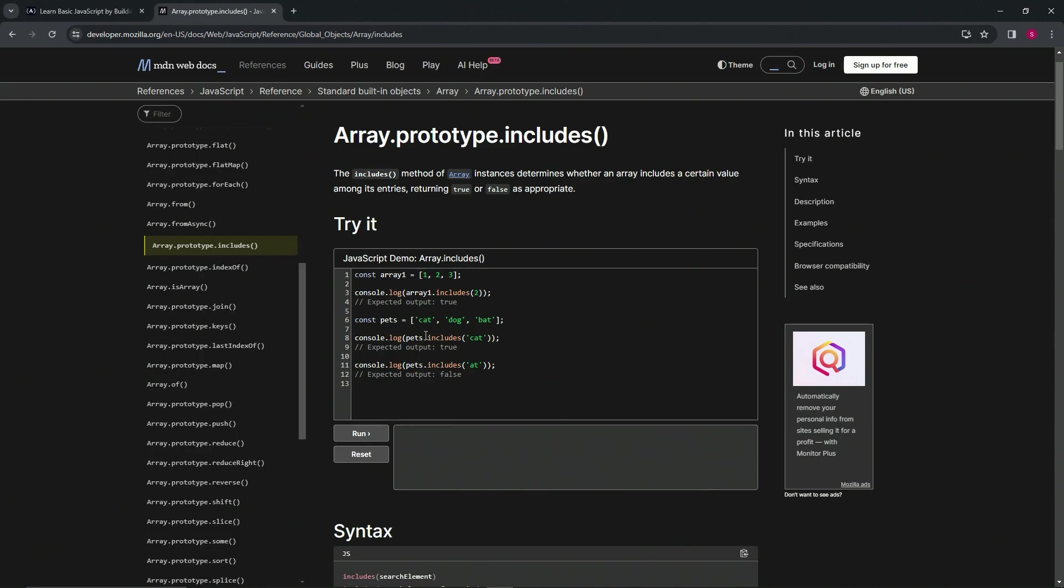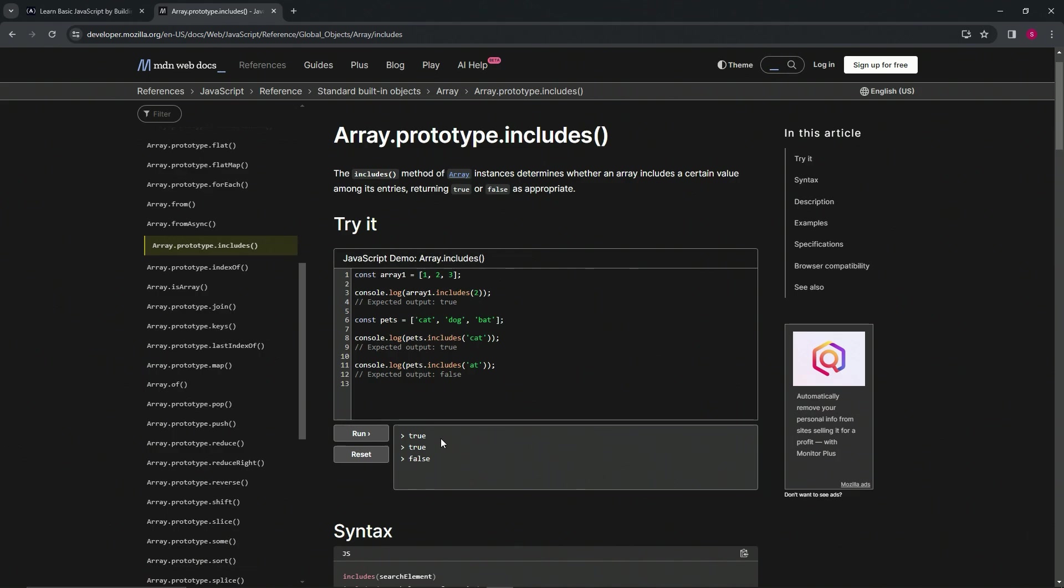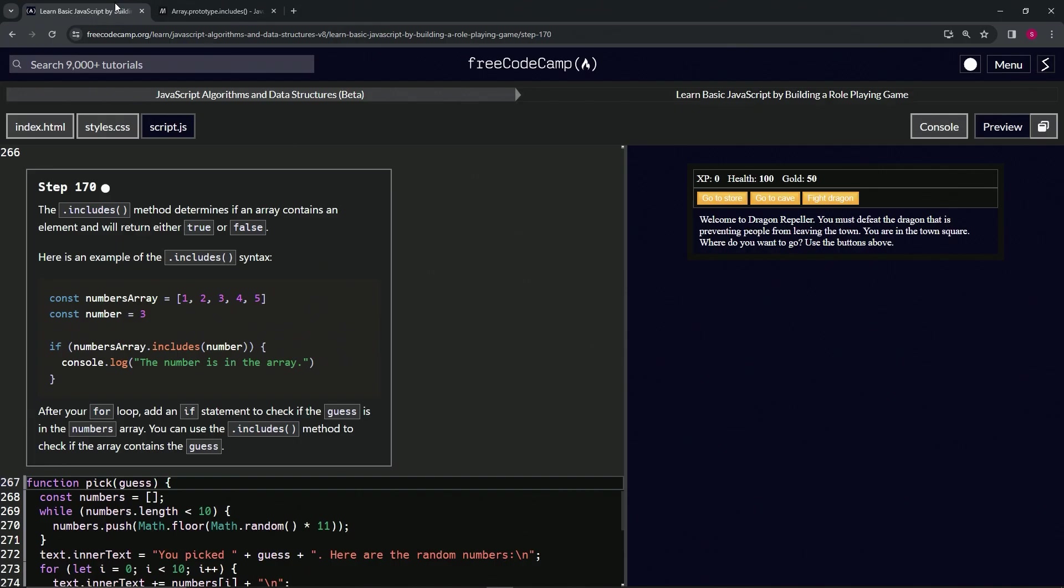When we do console dot log pets dot includes cat, it should give us true. But if we do console dot log pets dot includes at, even though there's an at here and an at here, the fact that the words are cat and bat means it's going to give us false because that's not exactly what we're looking for. Let's run the thing and we can see that happens just like that.